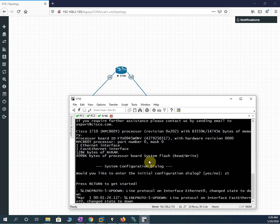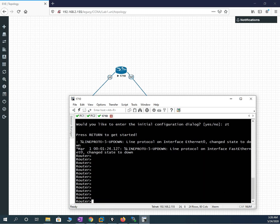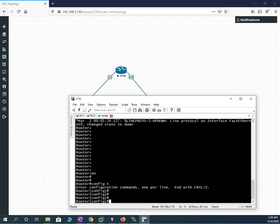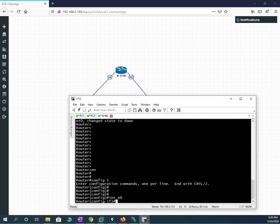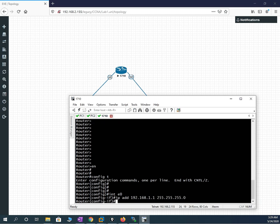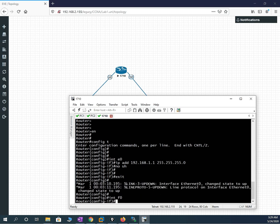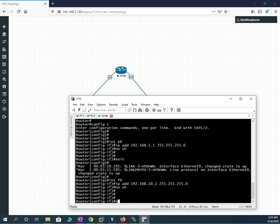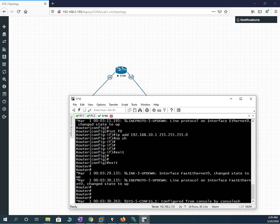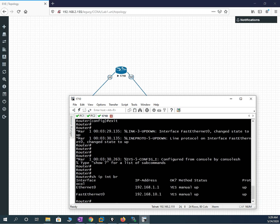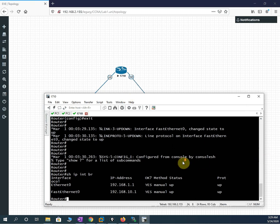Now we go to the router. I go into enable mode, then configuration mode. I go to interface E0/0 and assign IP address 192.168.1.1 with subnet mask 255.255.255.0, then 'no shutdown'. Then I go to interface F0/1 and assign IP address 192.168.10.1 with subnet mask 255.255.255.0, then 'no shutdown'. I write 'show ip interface brief' to verify — both interfaces are assigned and up.